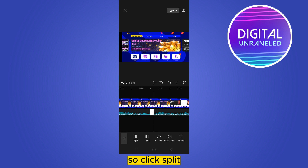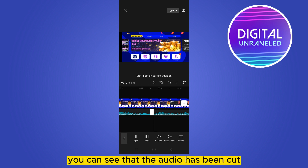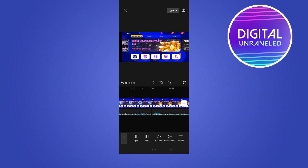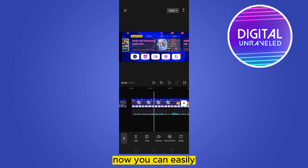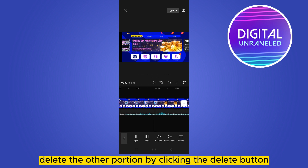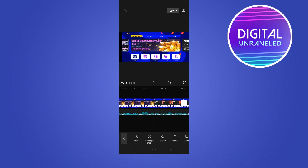Then again go to the second point where you want to cut, and click Split. You can see that the audio has been cut. Now you can easily delete the unwanted portion by clicking the Delete button.